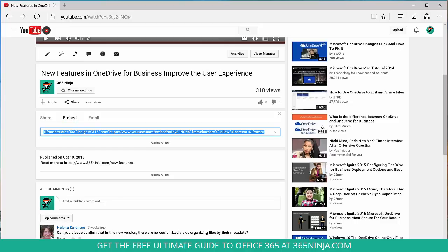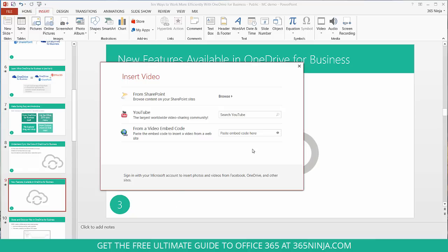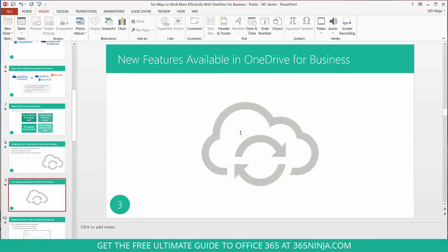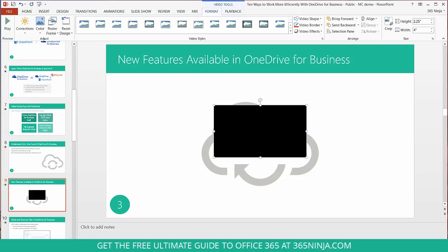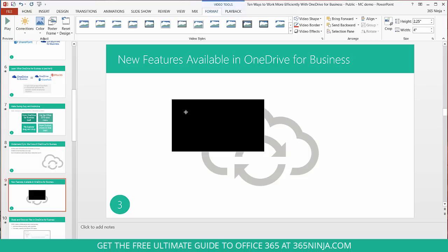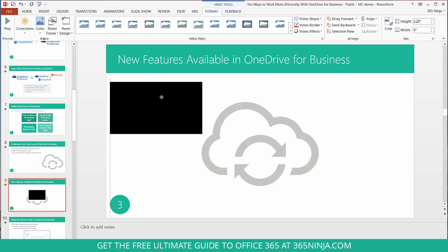I'll switch back to PowerPoint and paste the embed code right here. I'll select enter and my video is embedded. Now I'm going to resize it a little bit so it fits a little more on the screen.